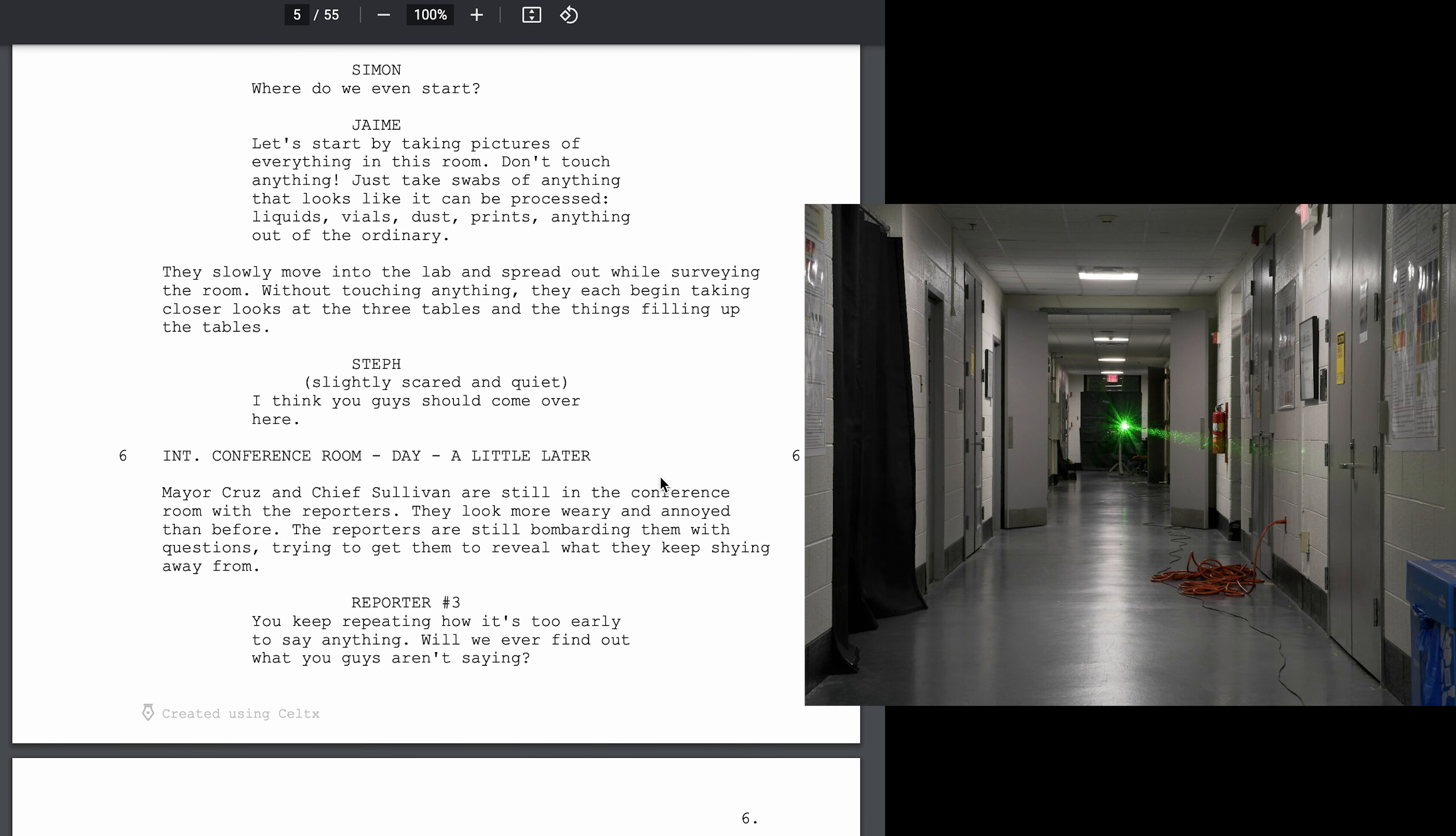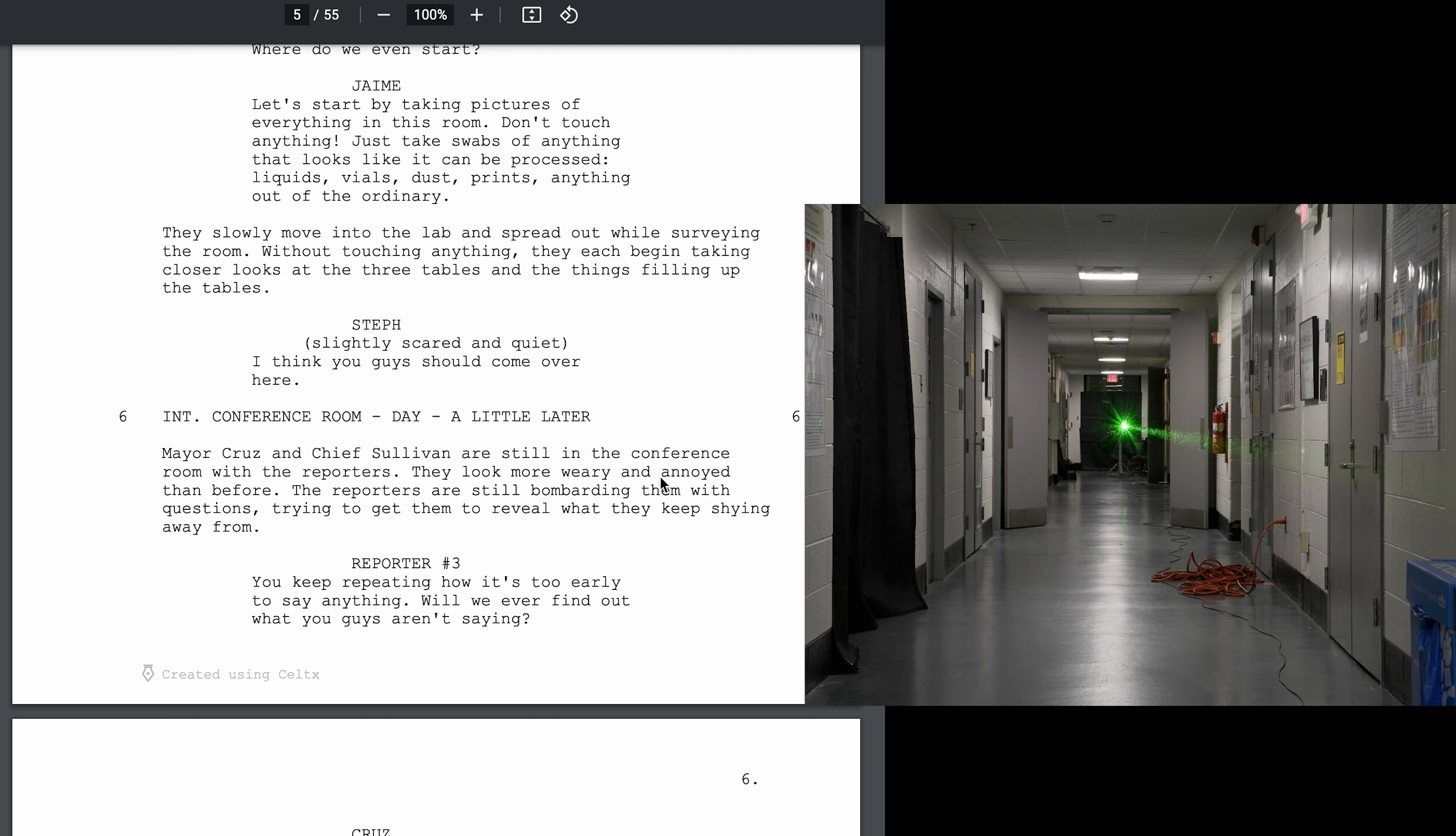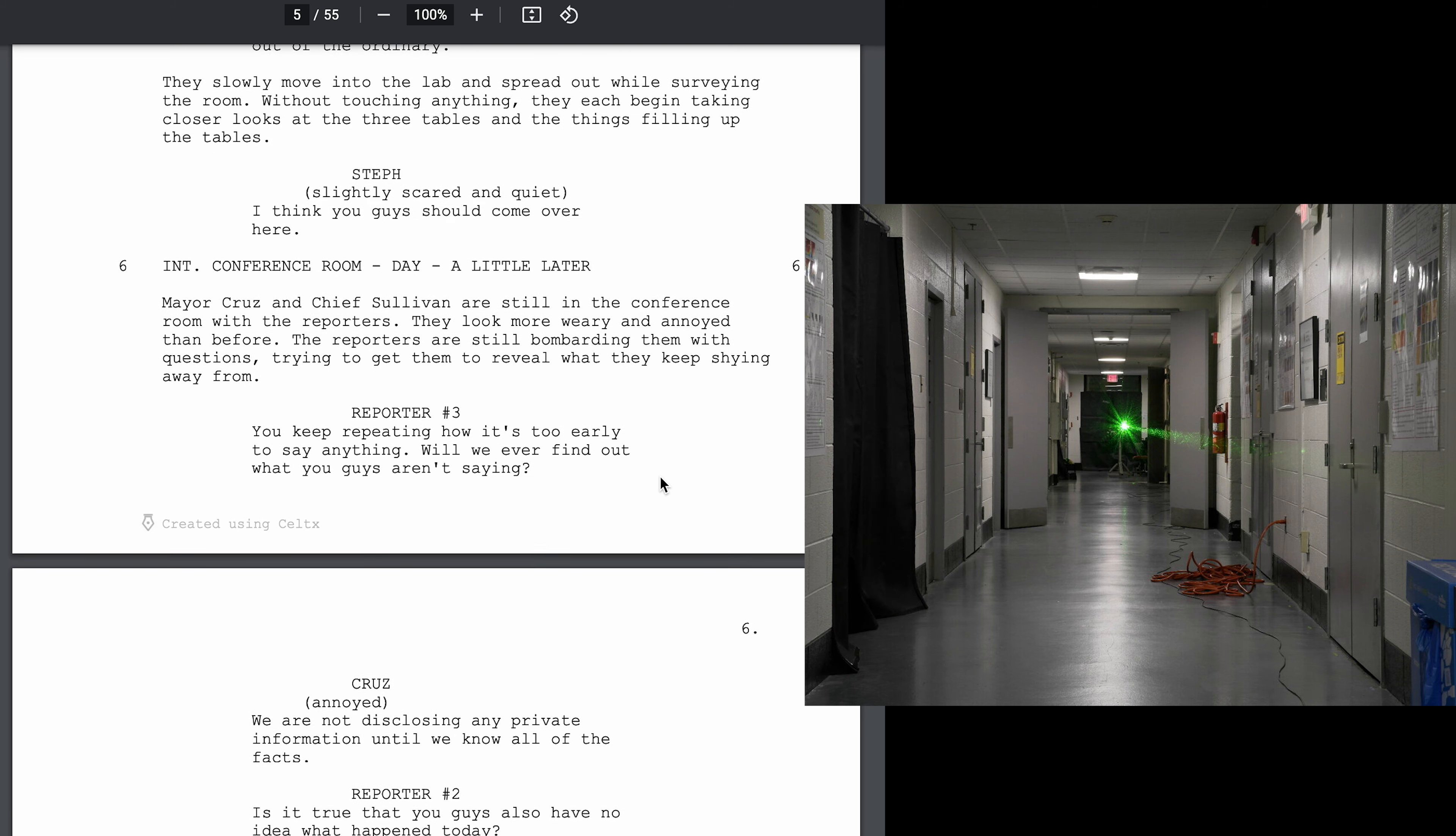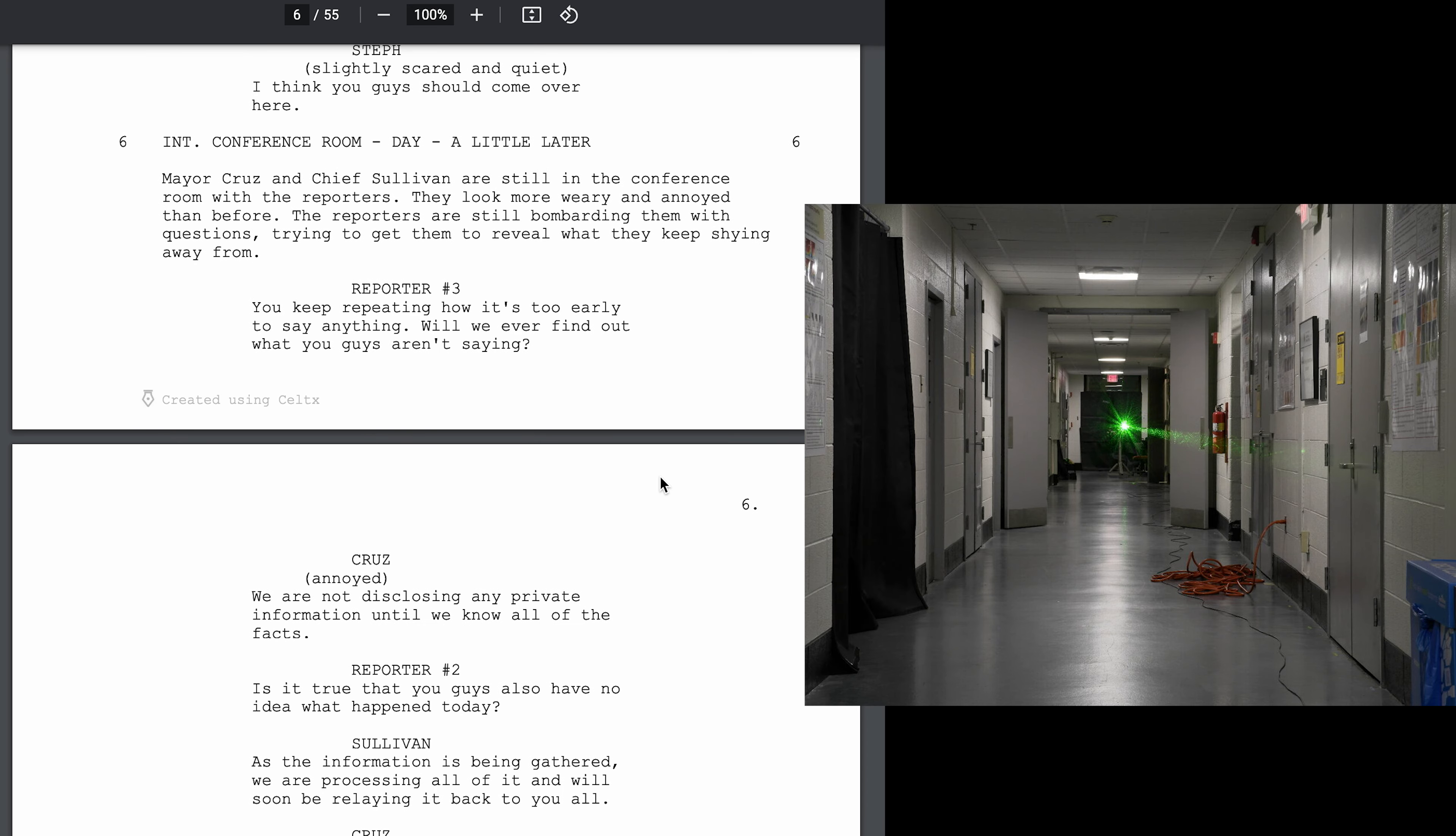Let's start by taking pictures of everything in this room. Don't touch anything. Just take swabs of anything that looks like it can be processed. Liquids, vials, dusts, prints, anything out of the ordinary. I think you guys should come over here.